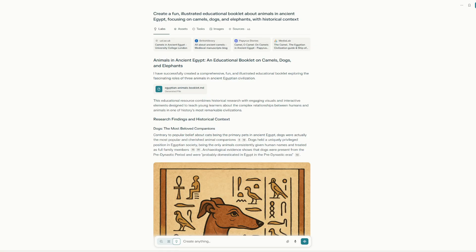When we look at this, what we're seeing is this process took about 10 minutes, and it all originated from one request. When I created the prompt, I used a template so that I could understand this system, and now I understand it very well. The prompt was: create a fun, illustrated, educational booklet about animals in ancient Egypt, focusing on camels, dogs, and elephants with historical context.